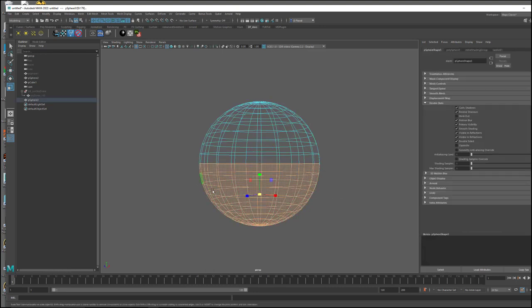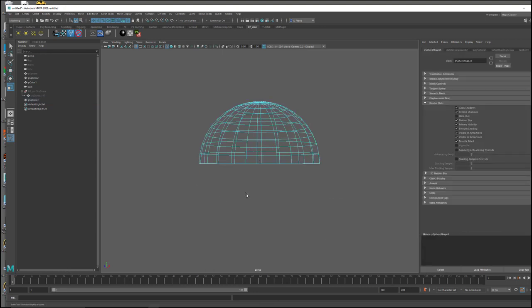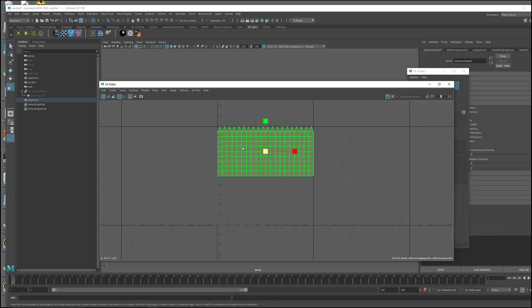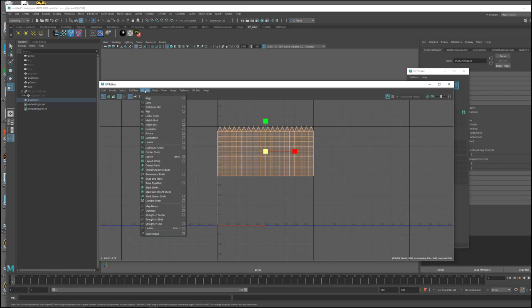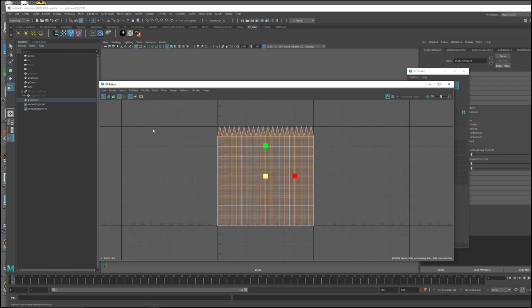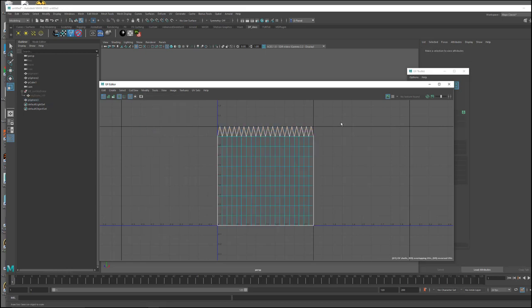And the way that you set that up is you make a primitive sphere, you cut it in half, and then you go to the UVs and you normalize them so it like, you know, resizes the UVs to fit into the new UV space.